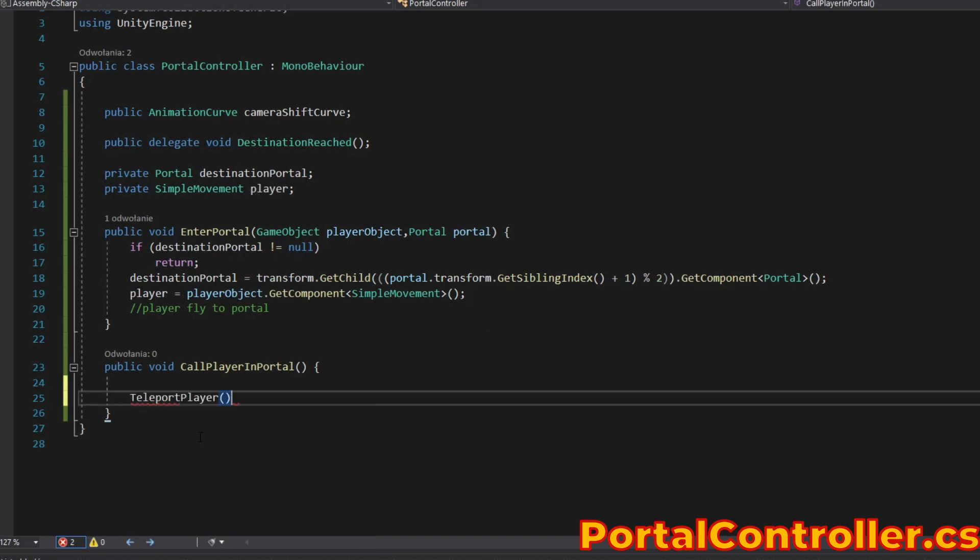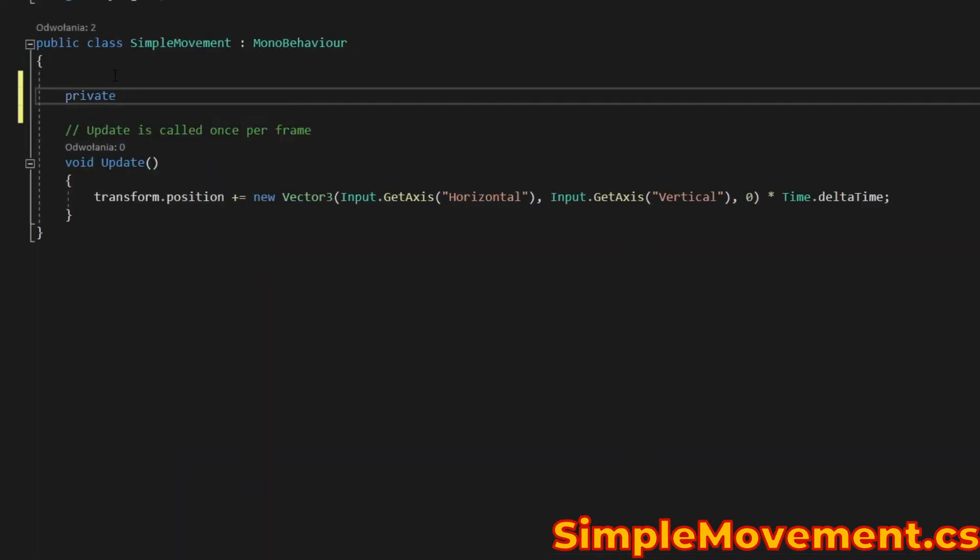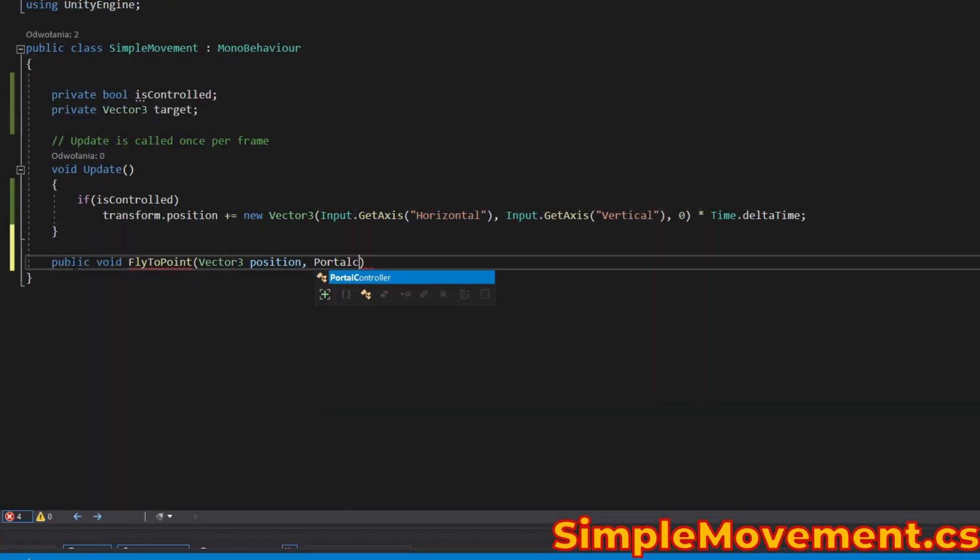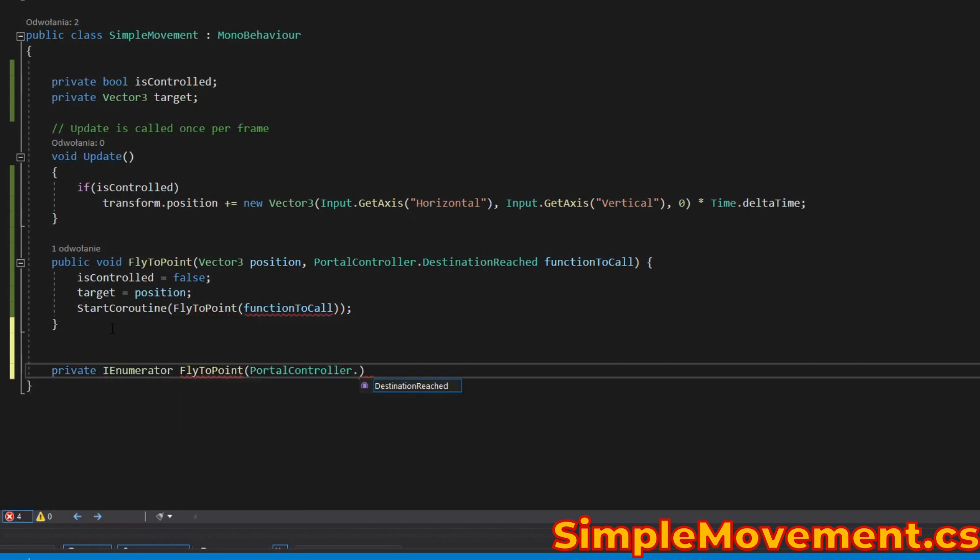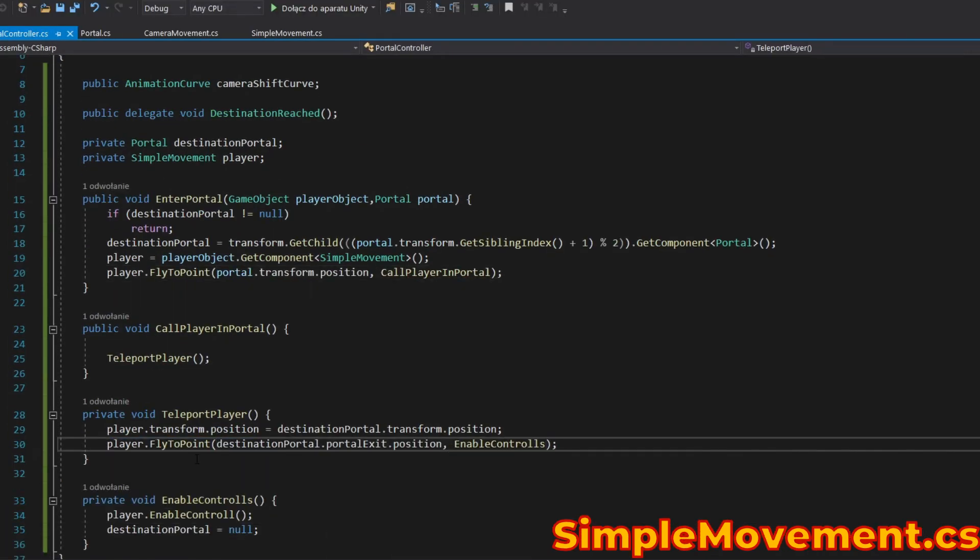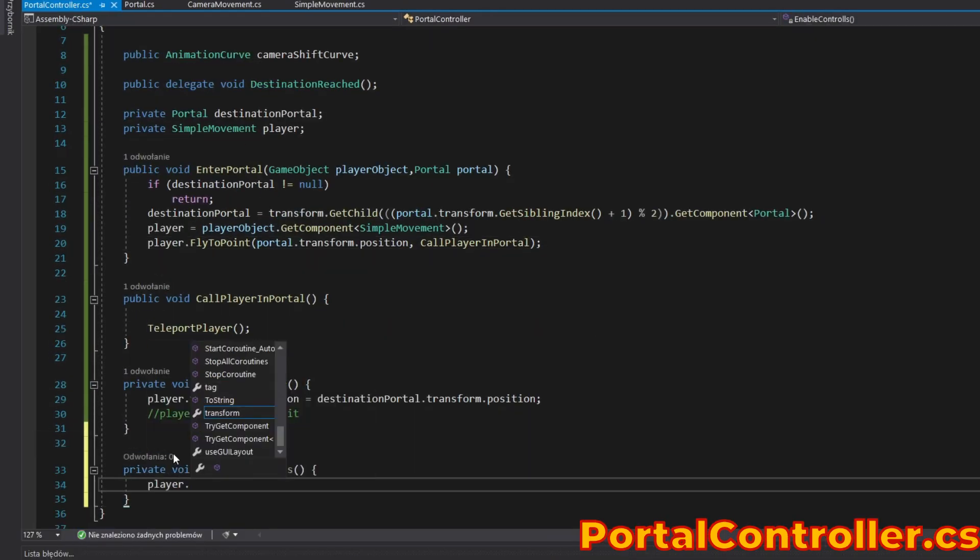Add a method that teleports the player. Make movement dependent on a variable. Write logic that moves the player to a point, call it, and enable player movement after reaching the exit point.